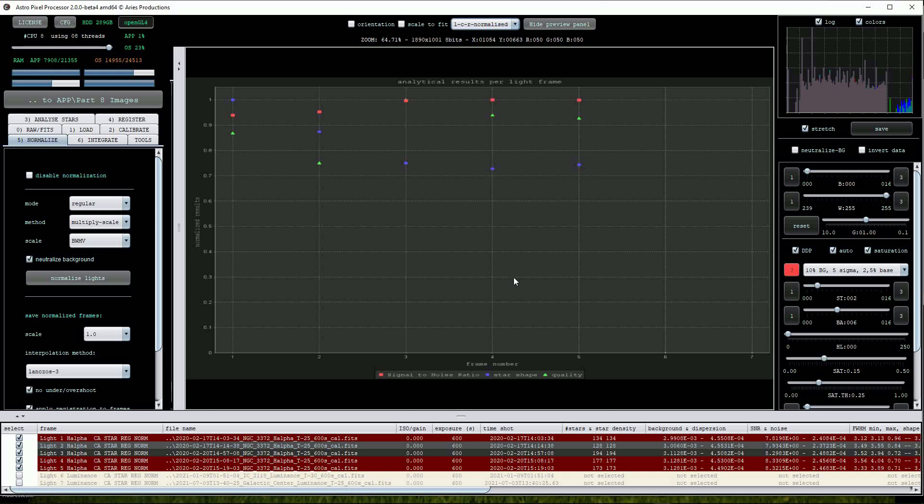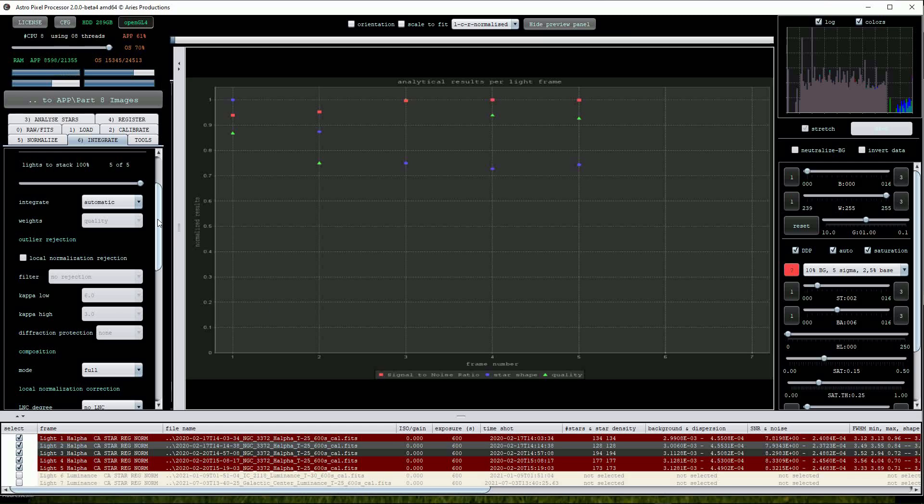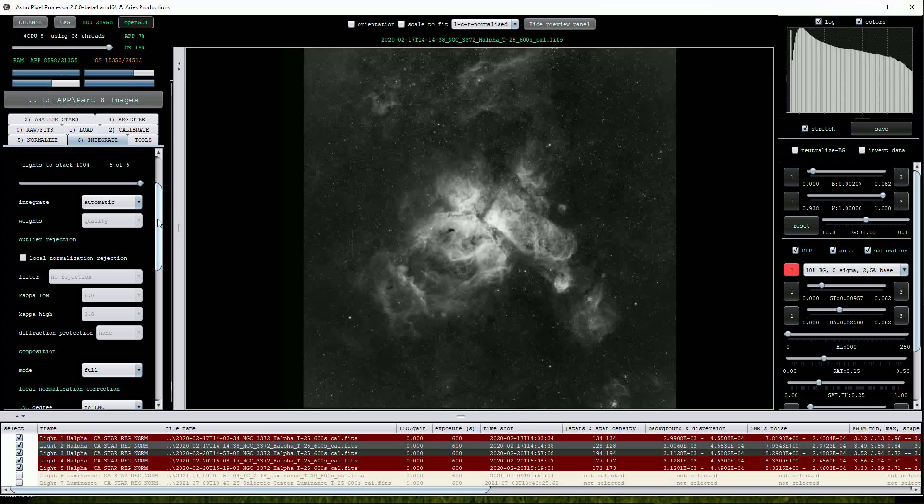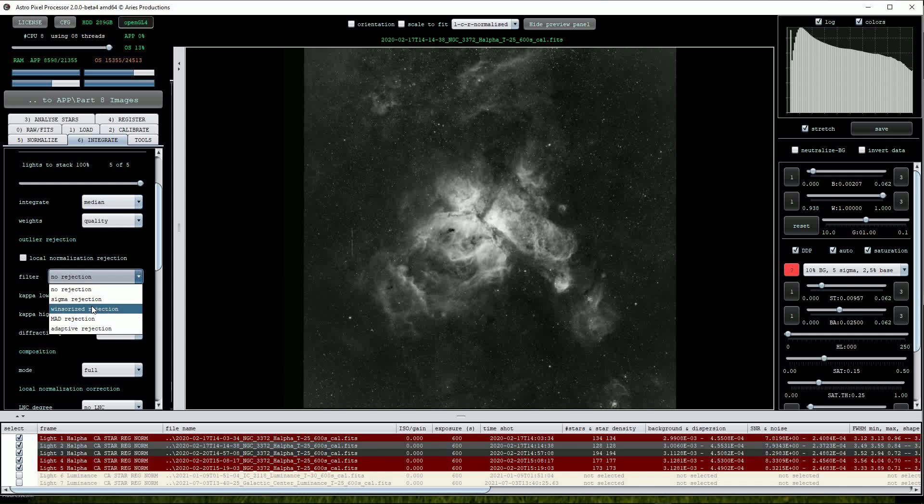Our final procedure is to stack the images together using the Integrate menu. As this is just the hydrogen alpha data we'll use the Integrate per channel option and because we are stacking just 5 sub exposures select Median. From Filter select Windsorize Rejection and turn on Local Normalization Correction.